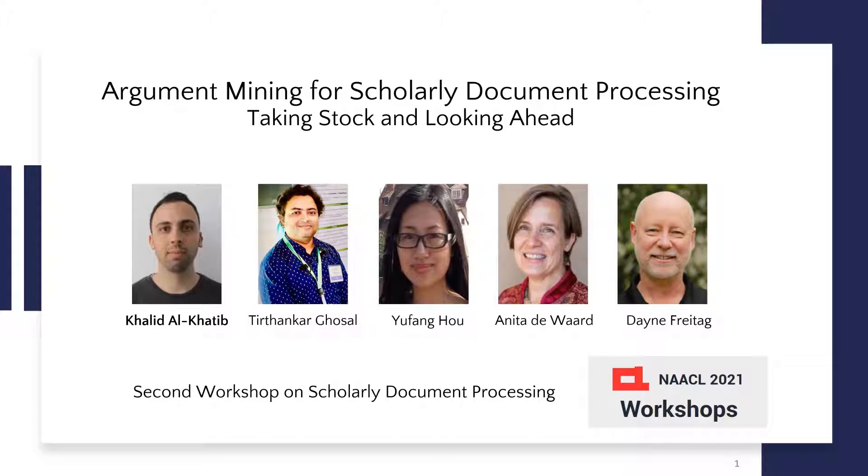This is a joint work with Trithankar Gozal, Yofang Hu, Anita Divard, and Dane Freetag.